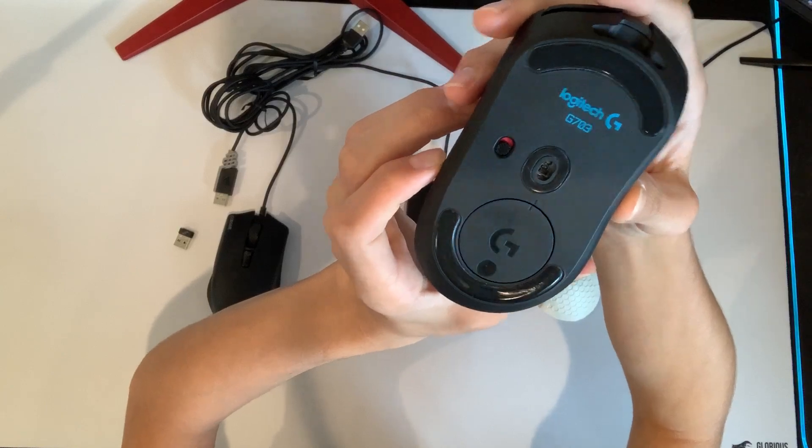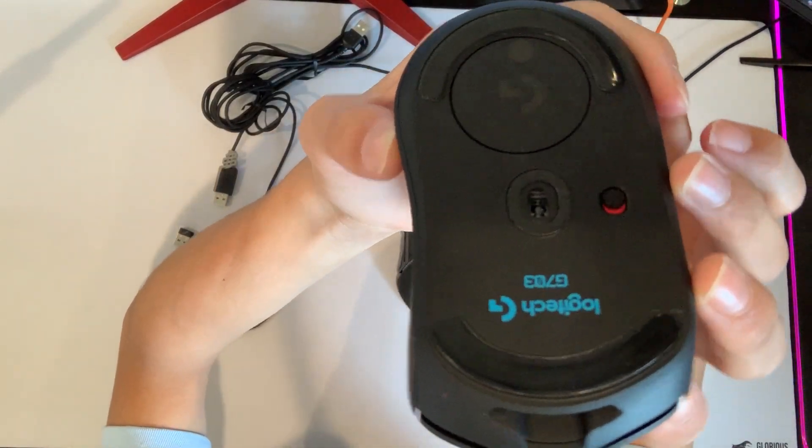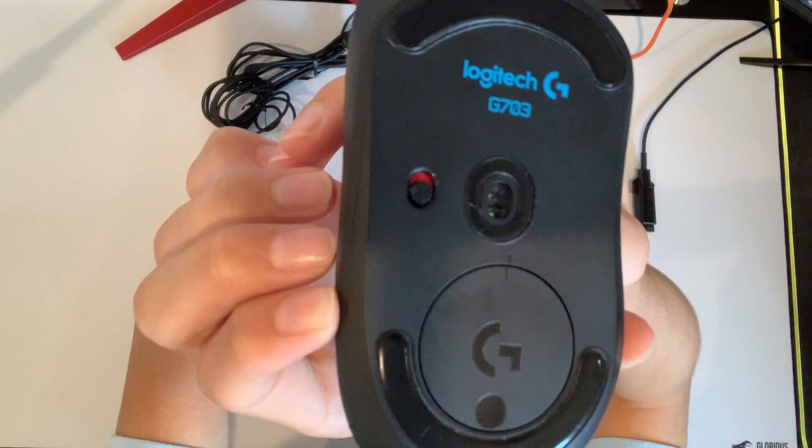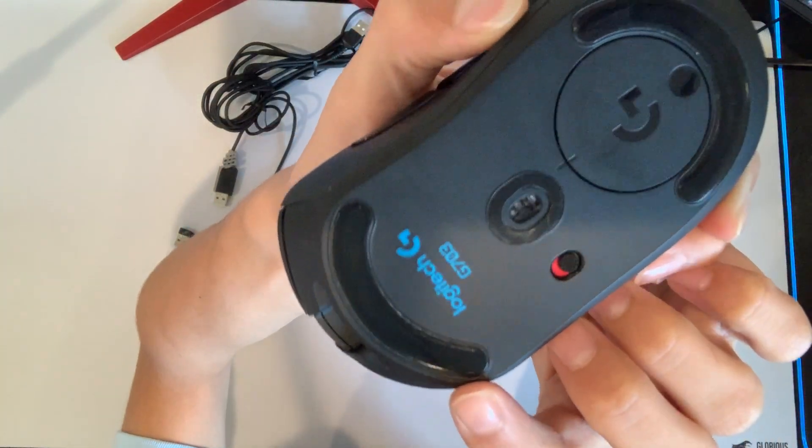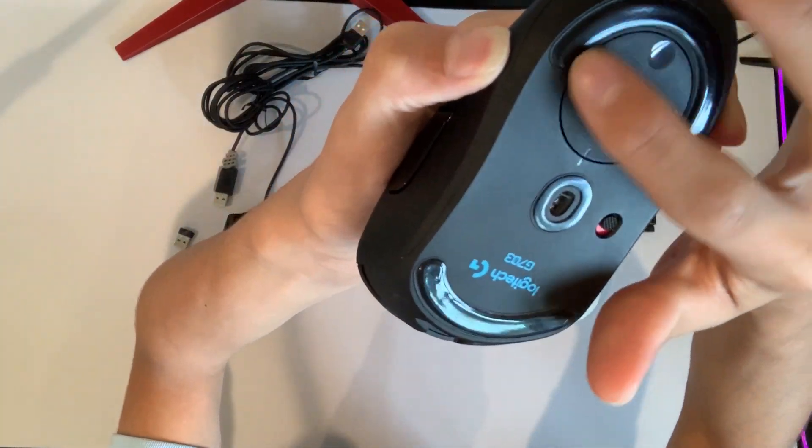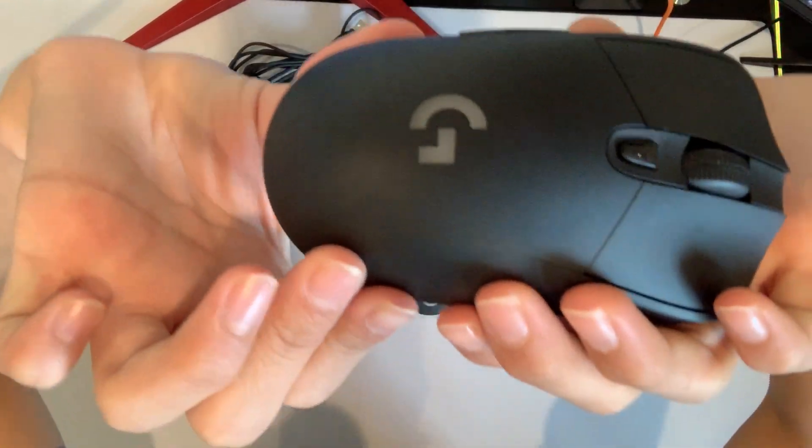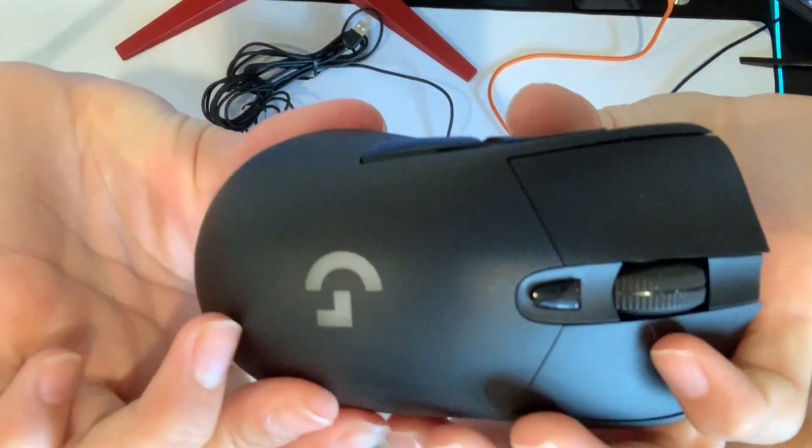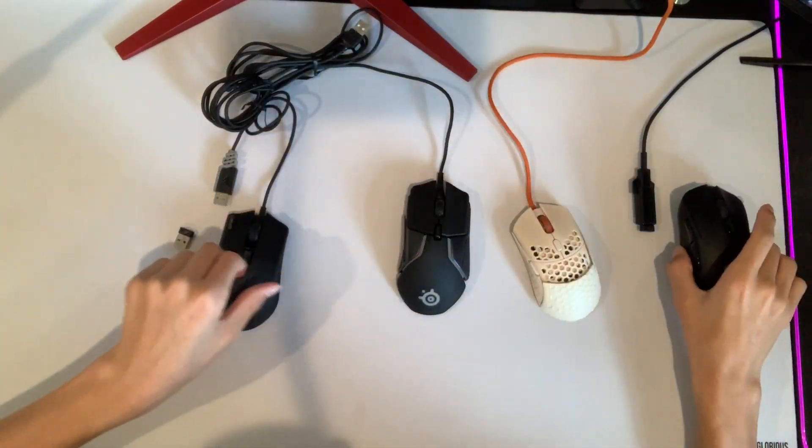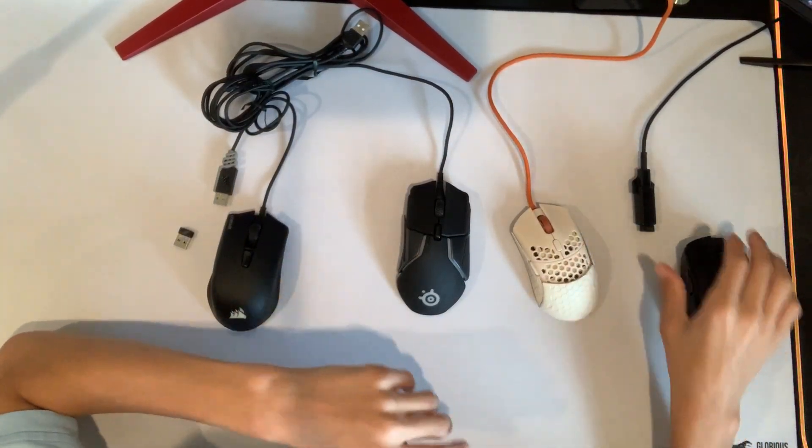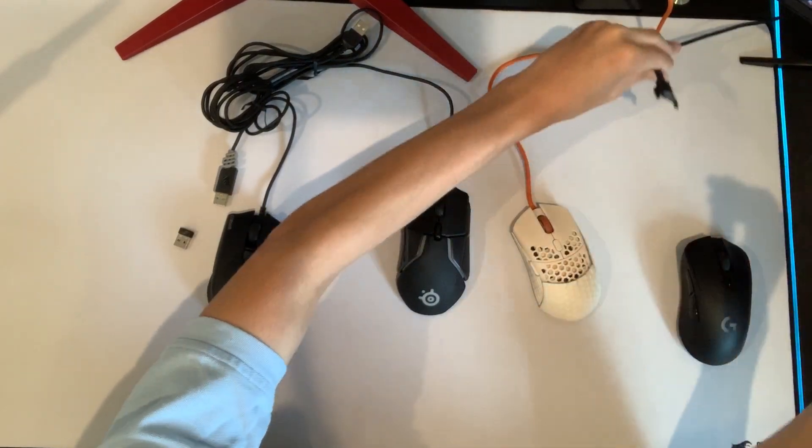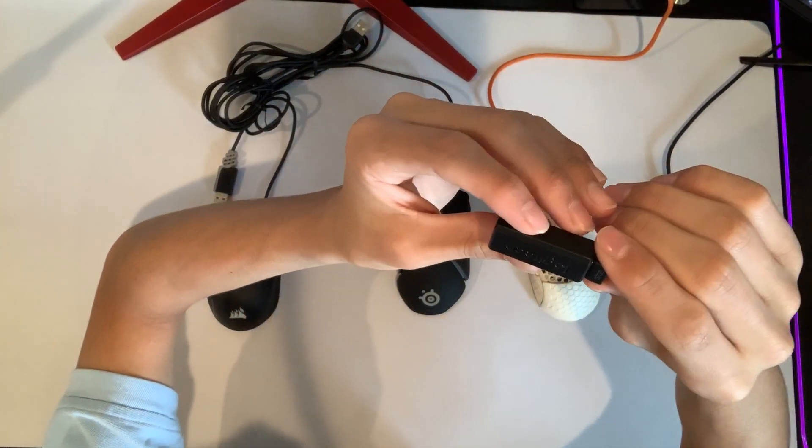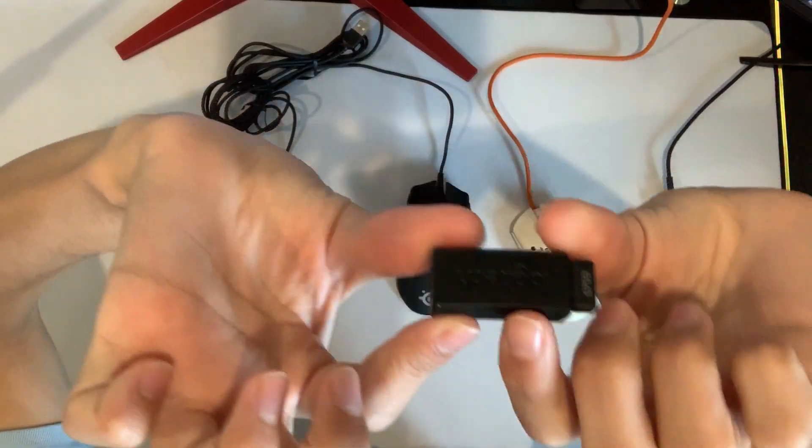the Logitech G703. That is what the back looks like. It has a weight section right here. I don't use the weights because I like lighter mice. Then it has the DPI button right there. The way you connect this mouse is by this cord right here, so it comes with this USB-C type thing which you use to plug into the cord, and this is what makes it wired or wireless.